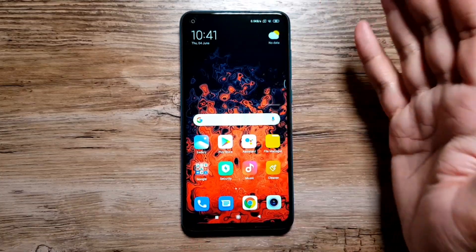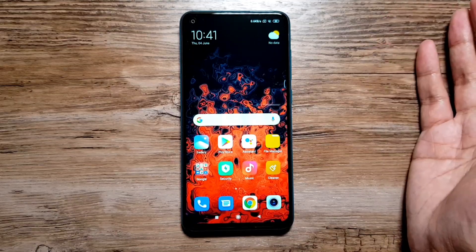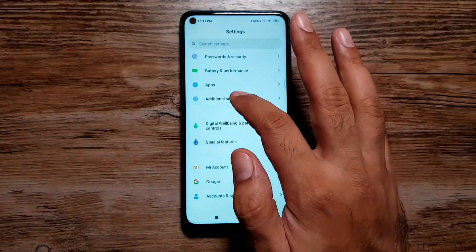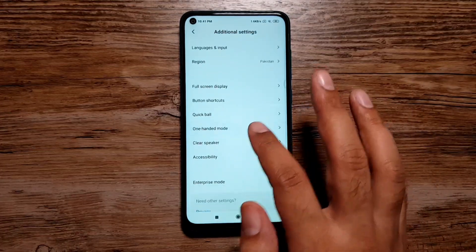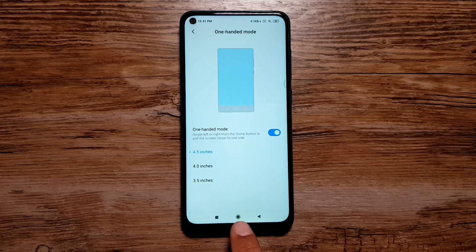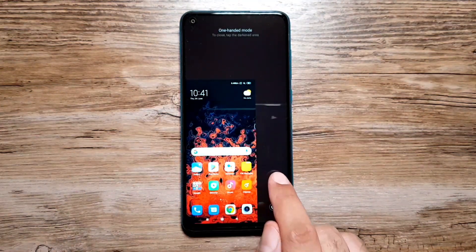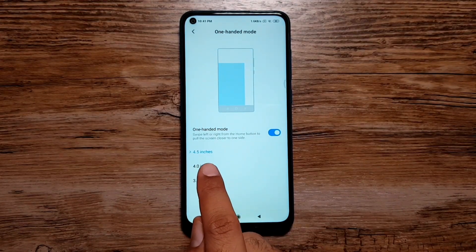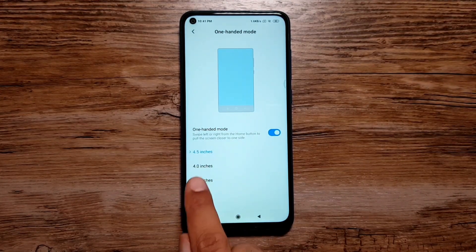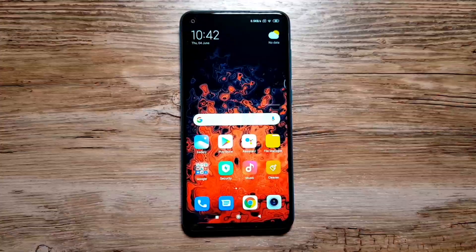We also have One-Handed Mode, because the screen is large and it's not always easy to use with one hand. Go to Settings, Additional Settings, and One-Handed Mode. Turn it on, then swipe from the center of the navigation bar to the right or left to shift the display. You can also change the screen size — options include 4.5 inches, 4 inches, or 3.5 inches.